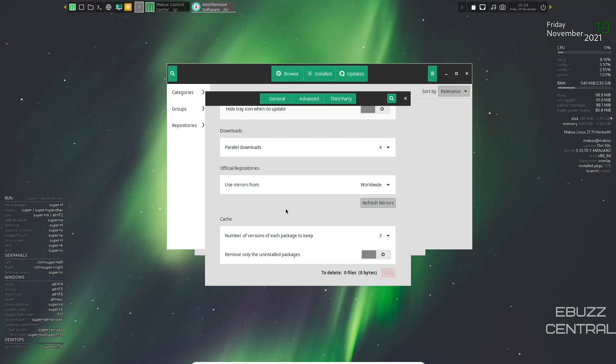So when I do a refresh on this, I'm always going to go worldwide and hit refresh mirrors. That'll take anywhere from two to four minutes. What that does is update all your links for downloads. So that way, when you do download apps and software or you do an update on your system, it's quick and you're getting it from the most recent links. So we will go ahead and close out of that.